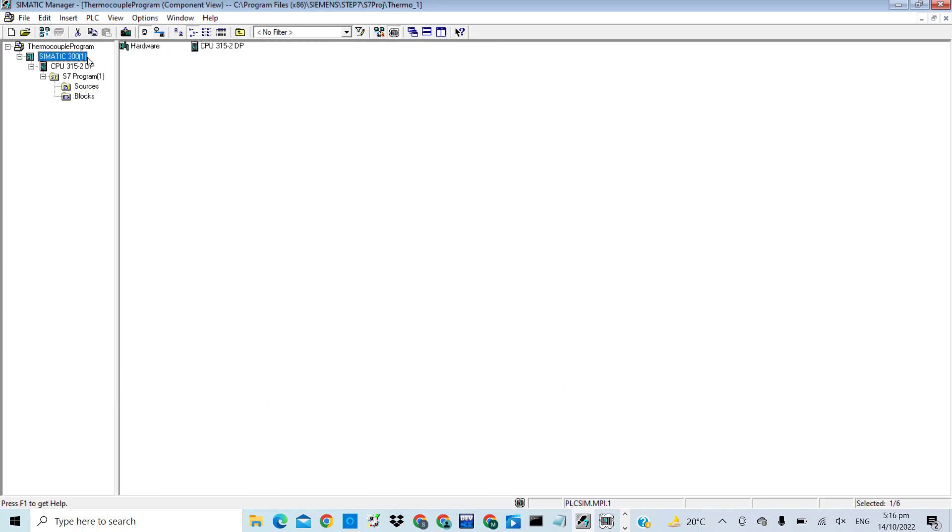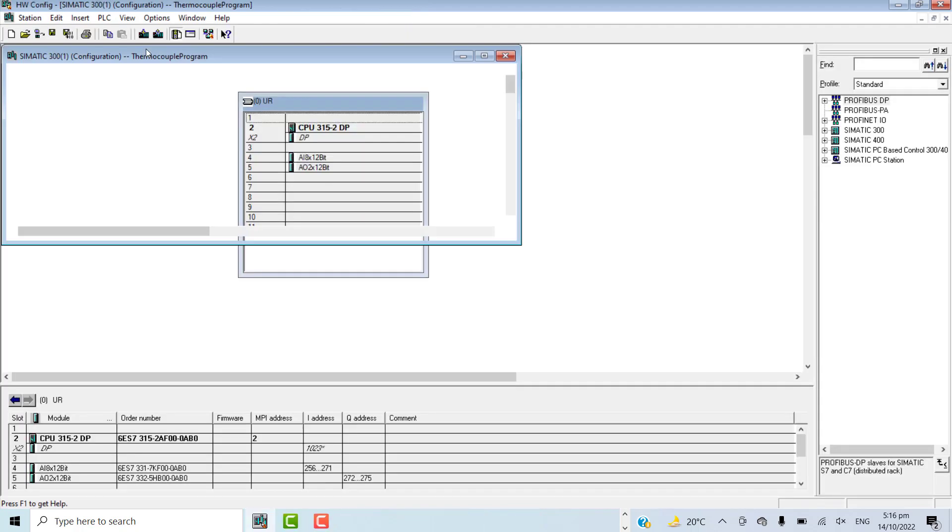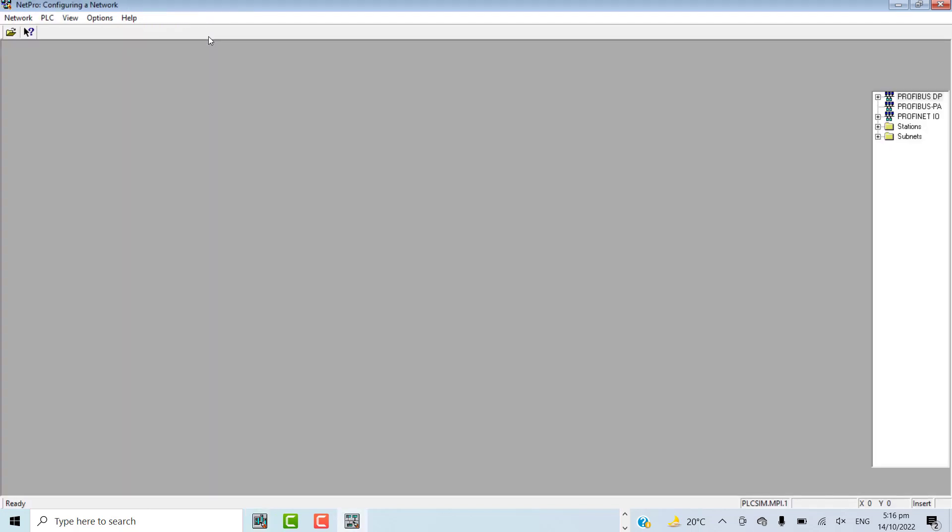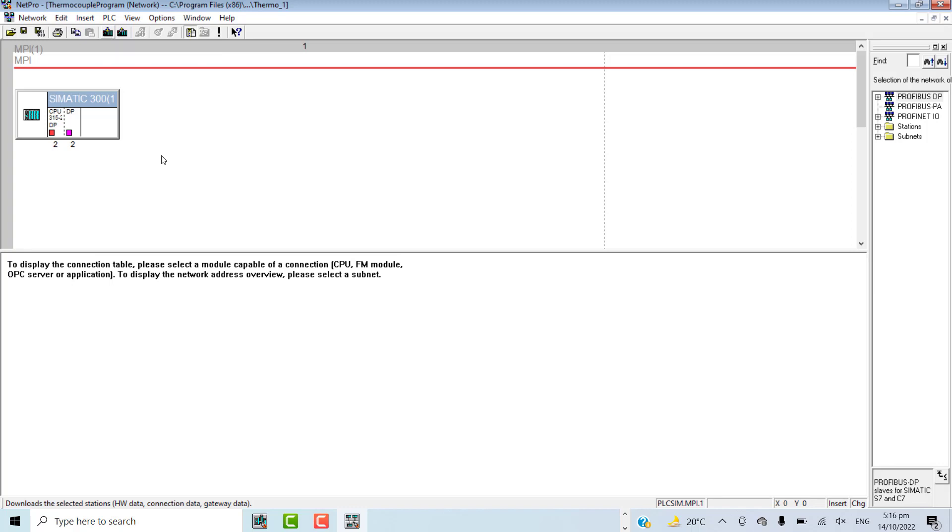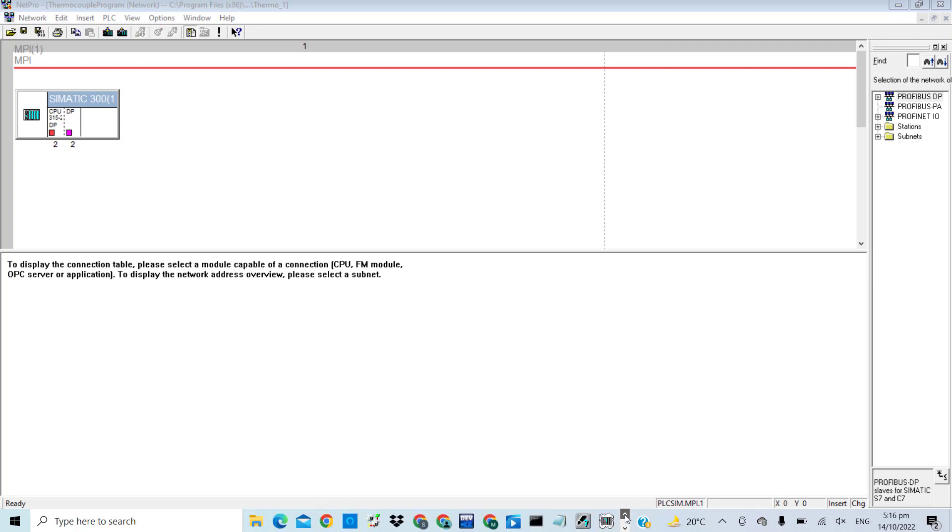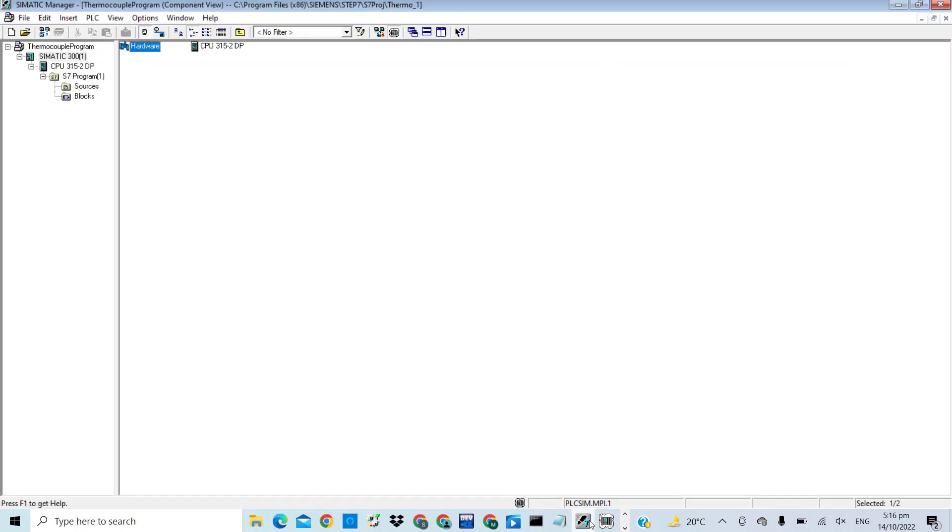First, you will download the hardware configuration entirely. Then you will download the network configuration in its entirety. And last, you will go for the CFC logic or ladder logic and try to download the entire logic as well to the CPU.